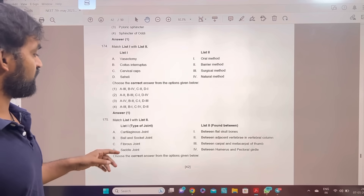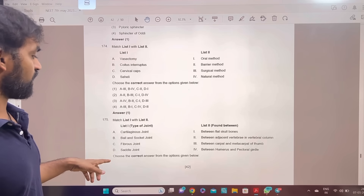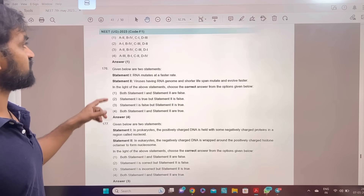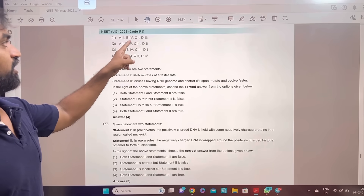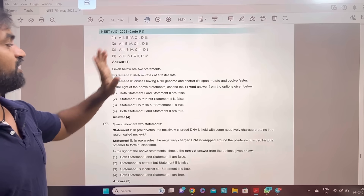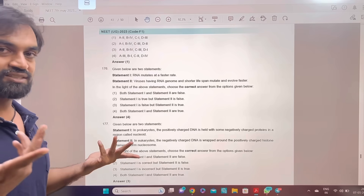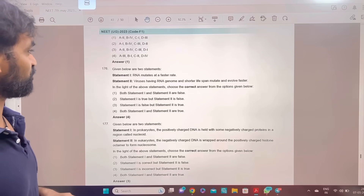Match list 1 with list 2. Answer 1: A-2, B-4, C-1, D-3. Statement 1 and statement 2 — answer is option 2 to 3.